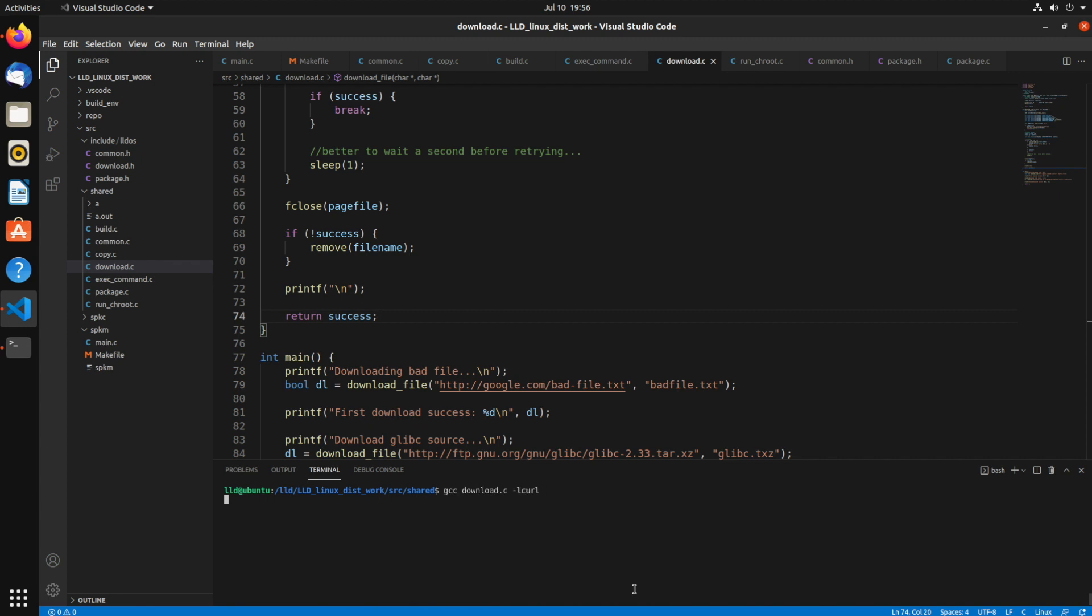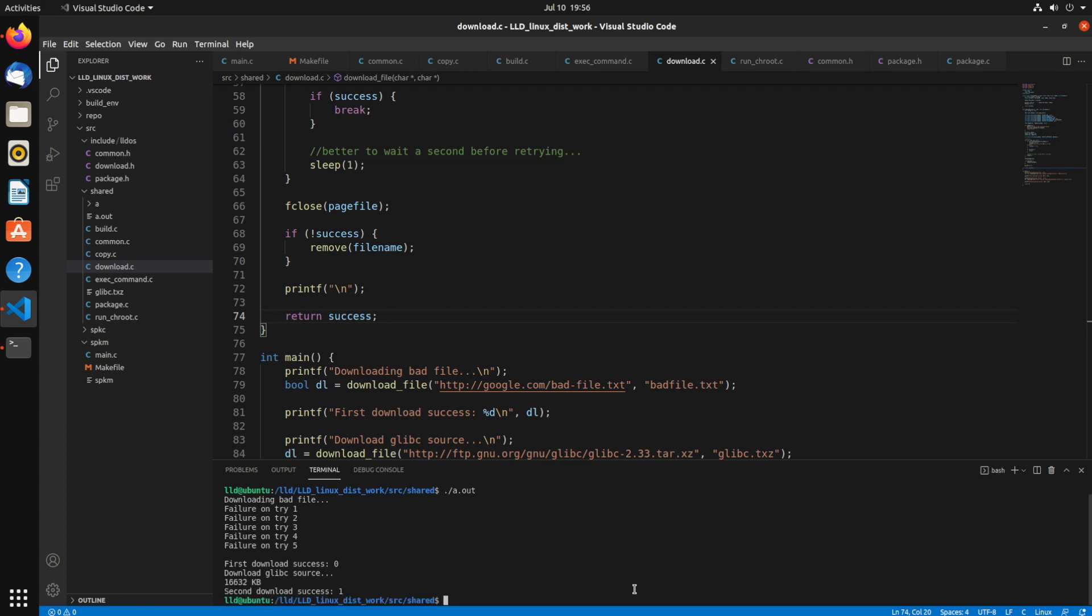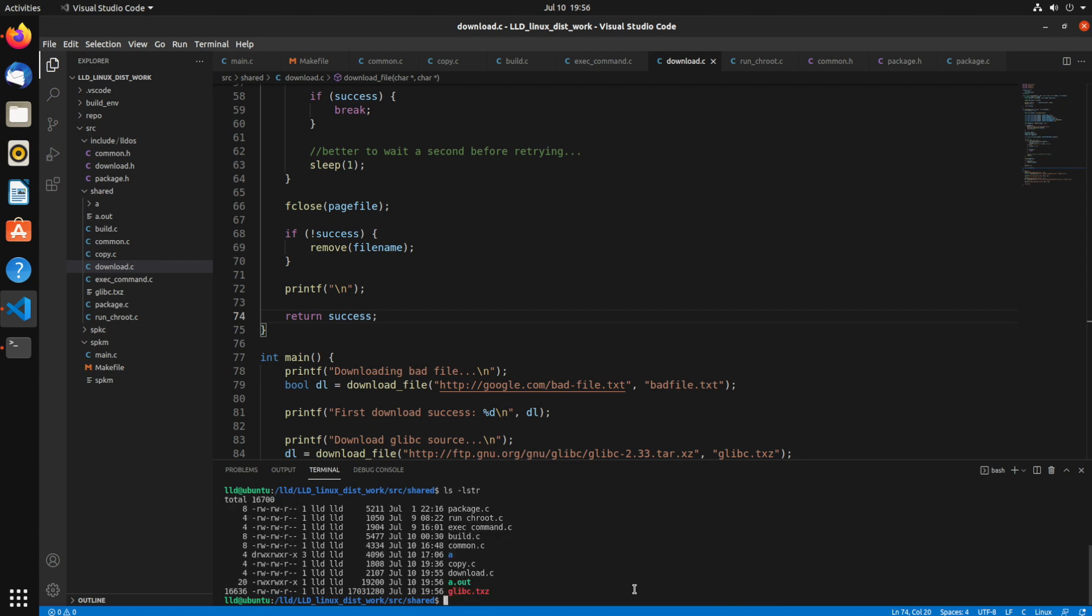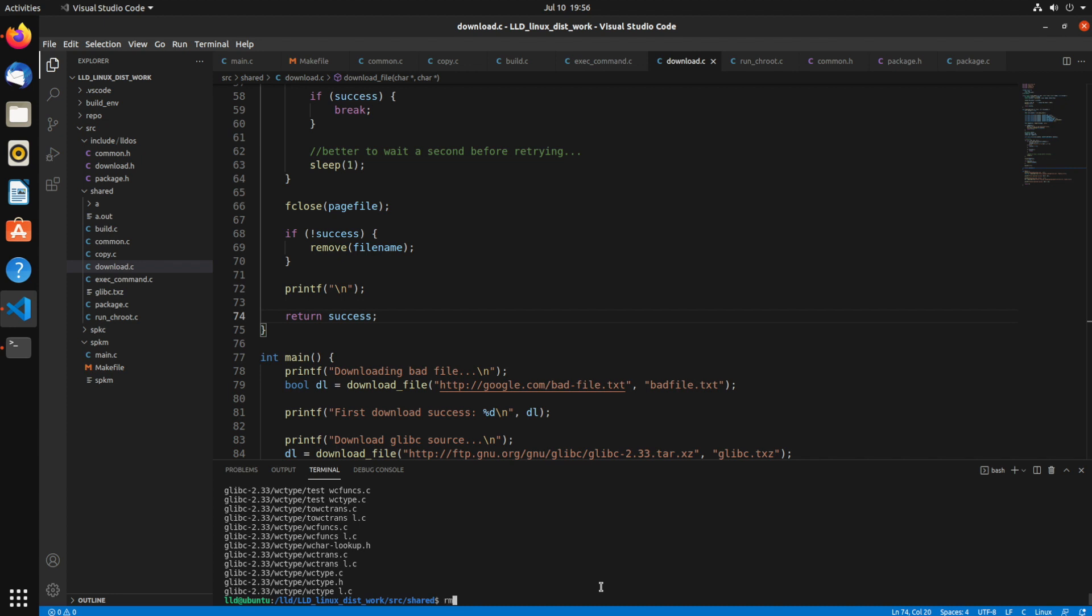So again, gcc download dot c dash l curl. And run a dot out. Failure on try, one, two, three, four, five. And it returned zero. Success is false. And now it's again, downloading the glibc source. And as you can see, it's going back to the beginning of the line each time. So that's our simple little status update. And second download success. Okay, and there you have it, our glibc file again. Again, if I tar tf, you see all the file contents is there.